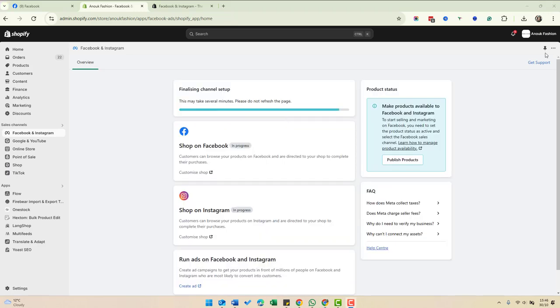What we've done now is connected Shopify and Facebook. So the product data from Shopify will go into your Facebook account where you can use it to tag products on Facebook and Instagram.